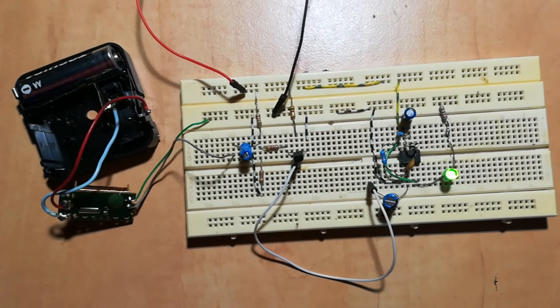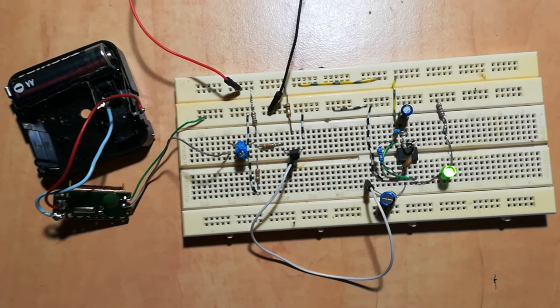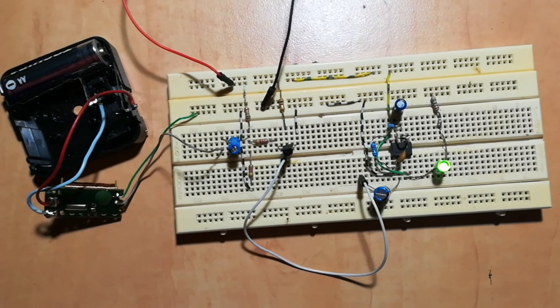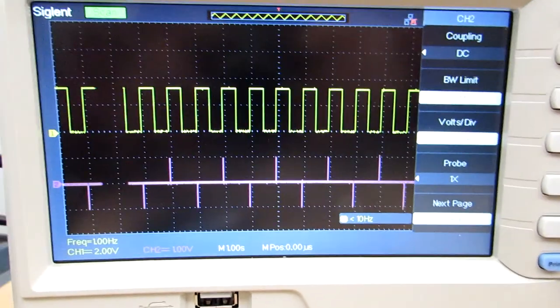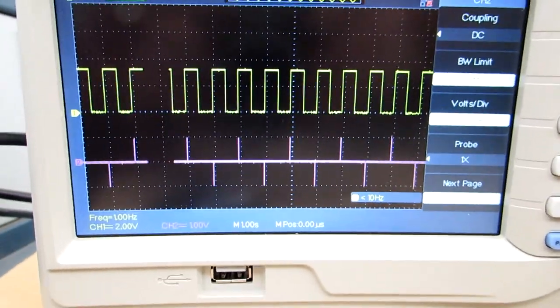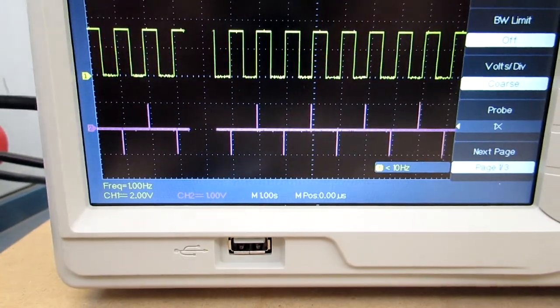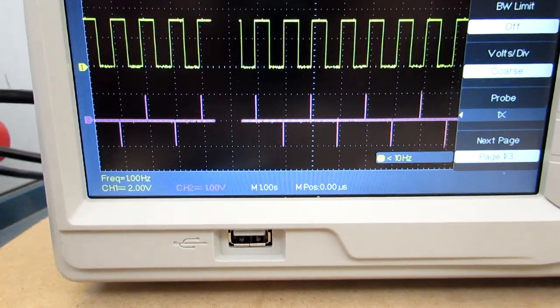At the oscilloscope, we see that our 1Hz frequency is quite accurate.